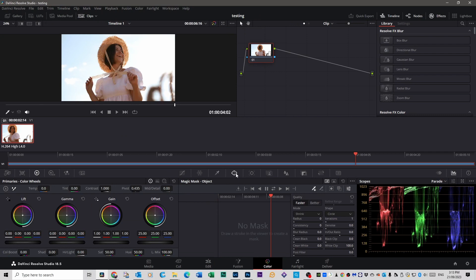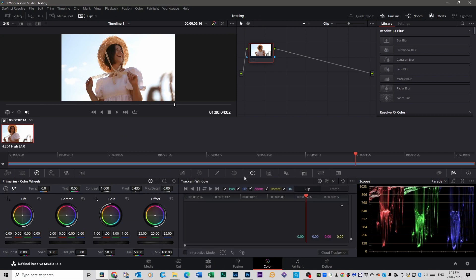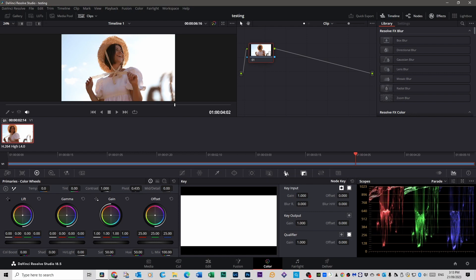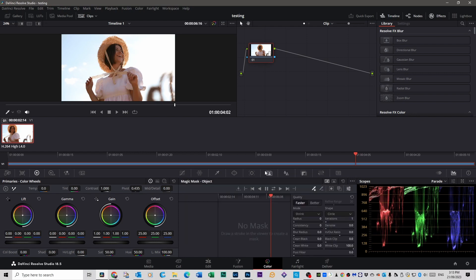Now you might have a window that looks like this, or this, or this, or so on, or this. Click on this box right here, that's Magic Mask. Make sure it's set to Faster because it'll be a lot less intensive on your processor.